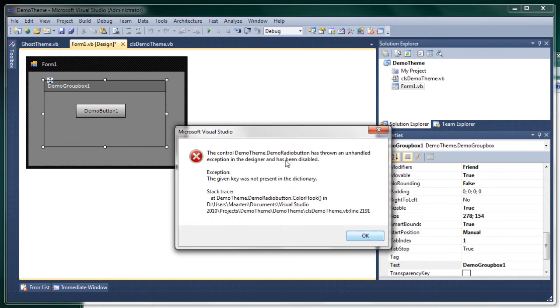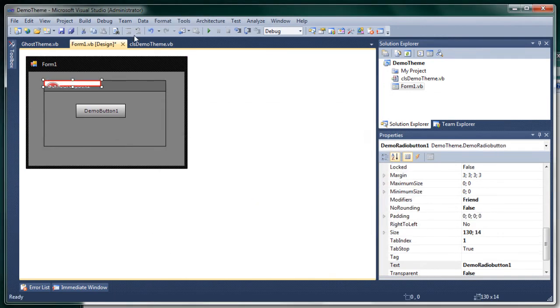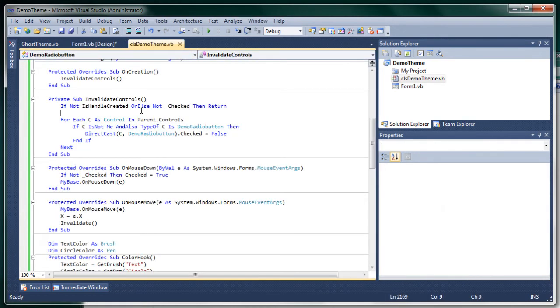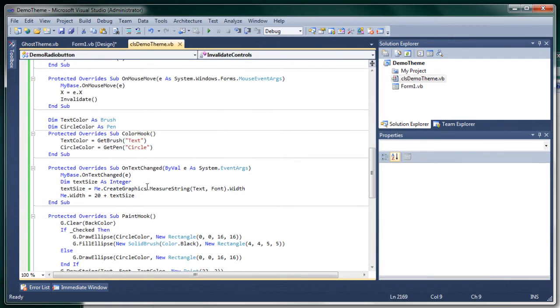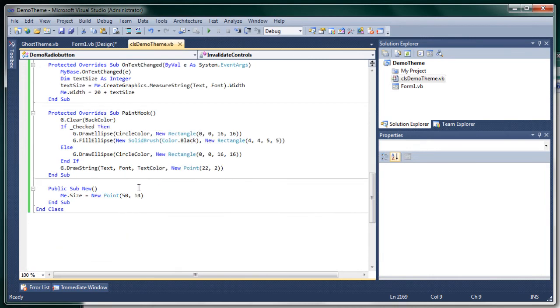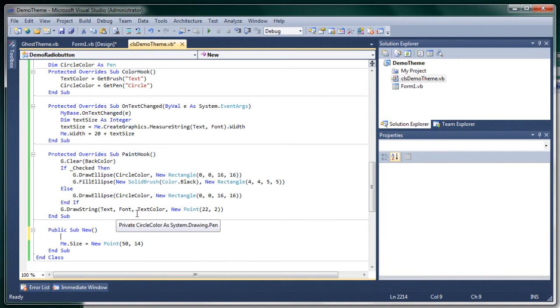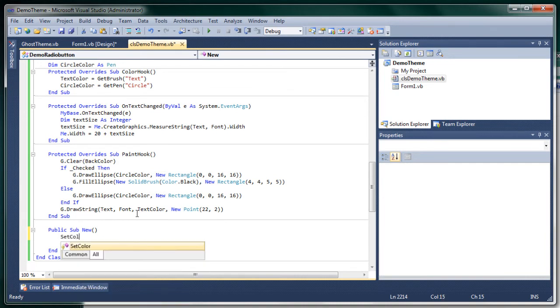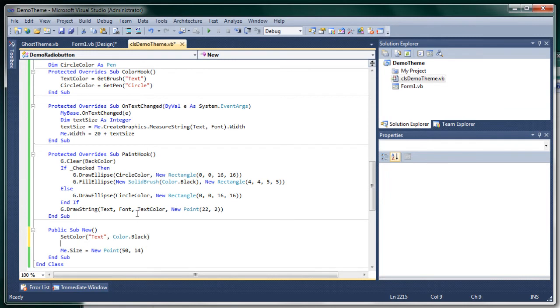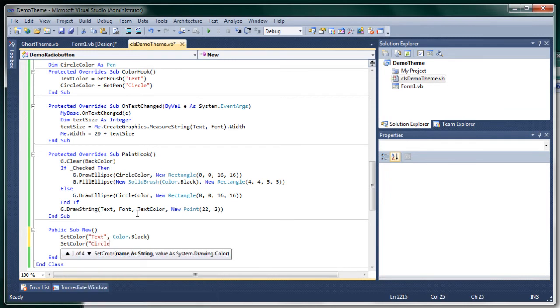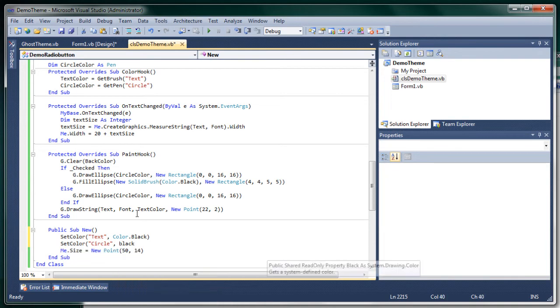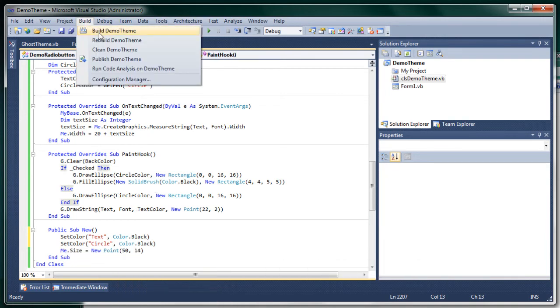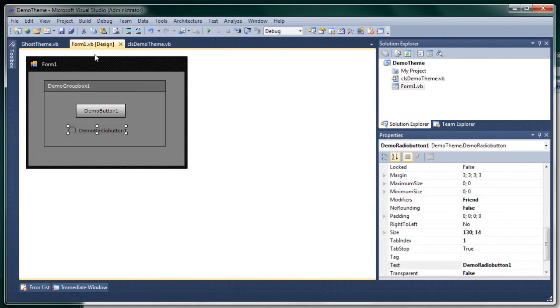Oh this is what happens if you do something wrong with your color hook and it will look like this, so we did something wrong. Oh obviously we didn't set the colors in the sub new, sorry for that. So set color text black, black as well.